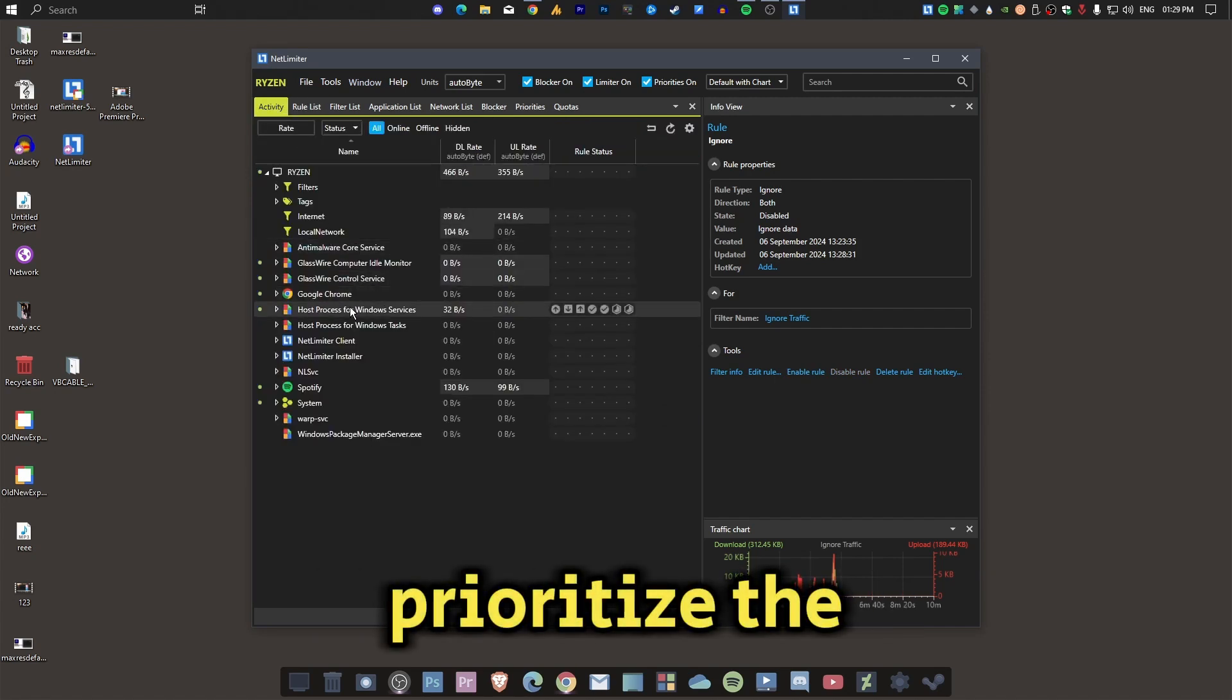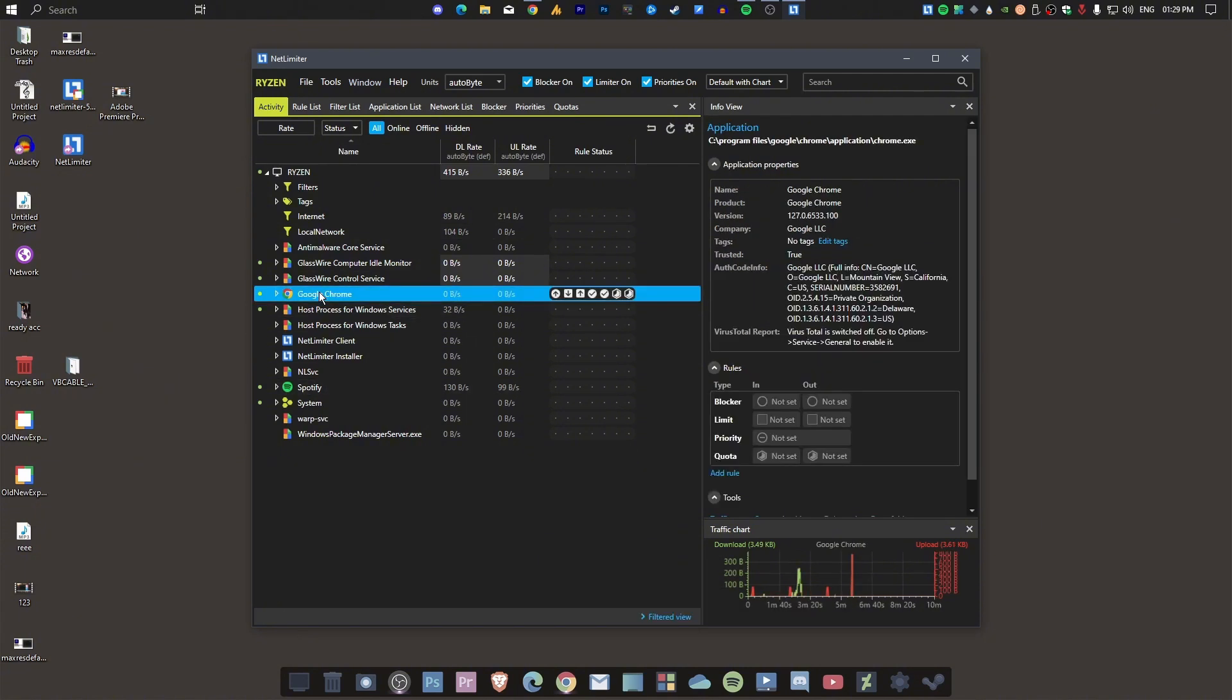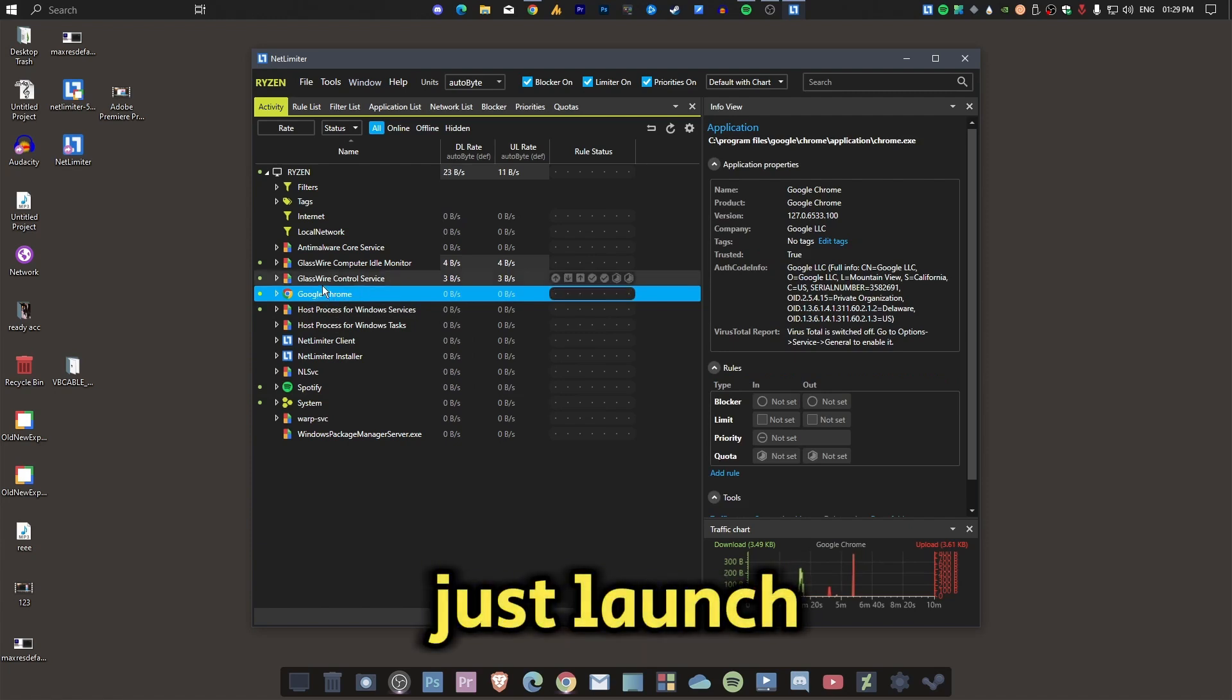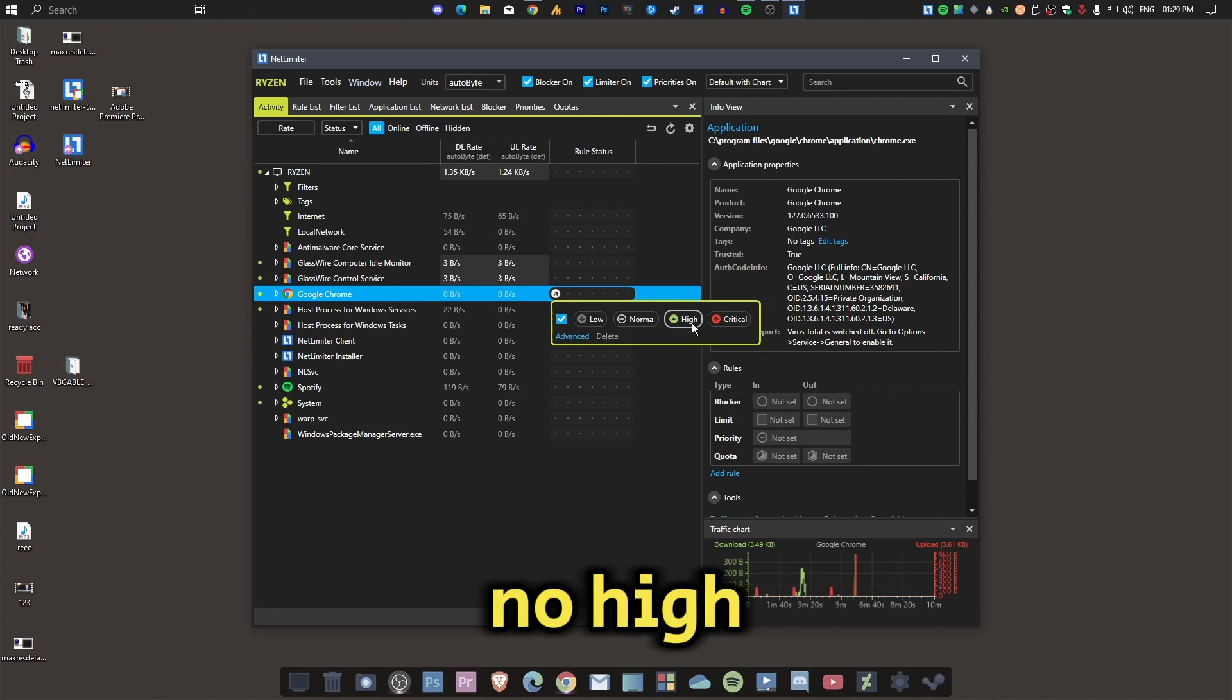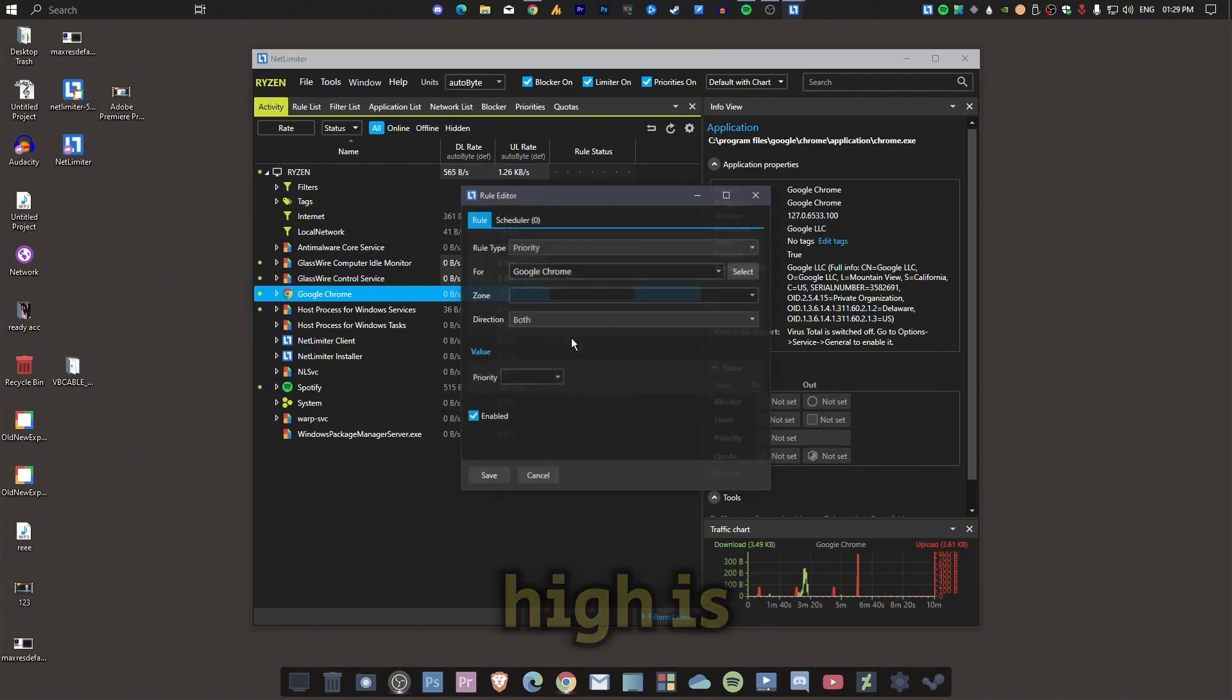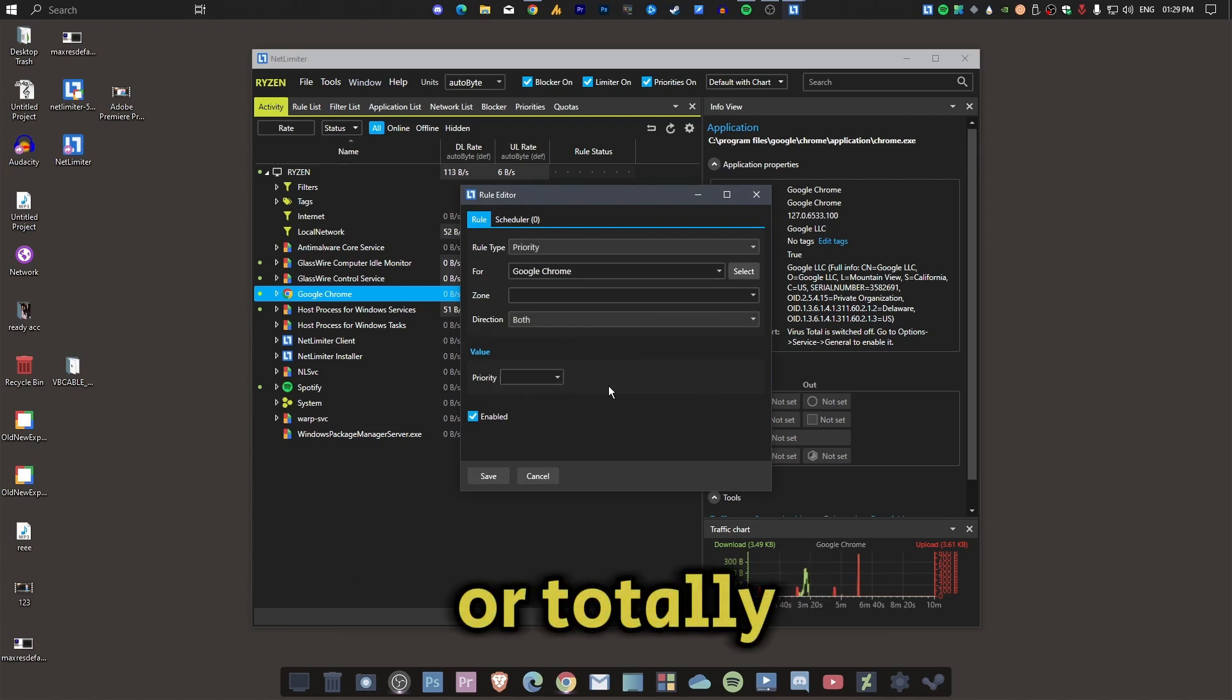For that, simply just launch the game, then choose the game from this list, and then you will set priority. High priority or critical - I guess high is enough, but you can also set critical priority to totally prioritize your gaming performance.